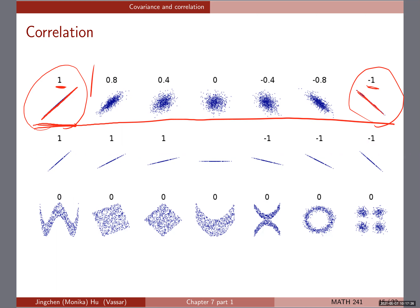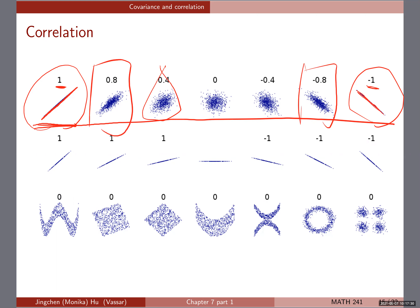Now comparing the 0.8 and 0.4 cases: with 0.4, the data are more scattered around compared to 0.8. Correlation shows us the strength of the linear relationship — think of an imaginary line going through the data, and how closely those dots cluster around that straight line shows us the strength of the linear relationship. With 0.4, data points are more scattered around that imaginary line, so it has a lower positive correlation compared to the 0.8 case.